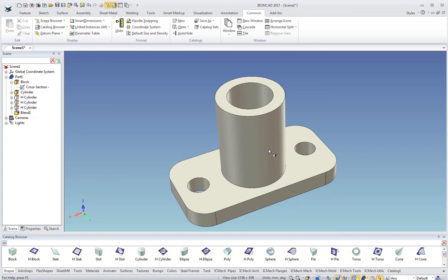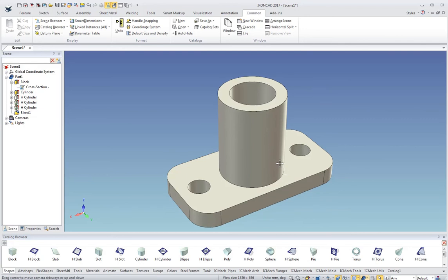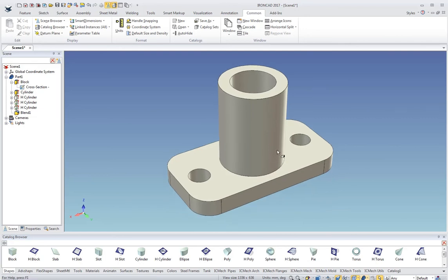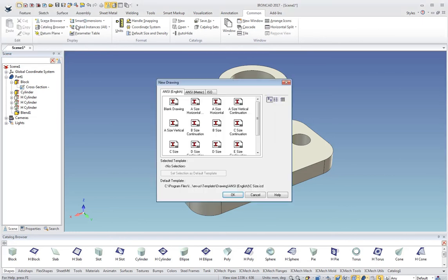That takes care of a lot of the basics of 3D modeling. The next area I want to show is the 2D drawing. If I come up here and click on the new button in the quick access toolbar area, click New, I get some options here. I'm going to pick Drawing, click OK.